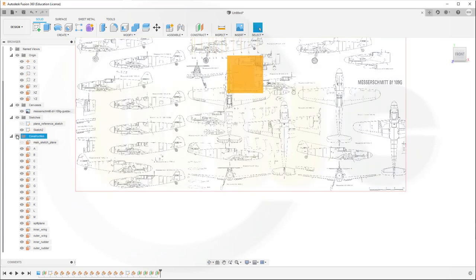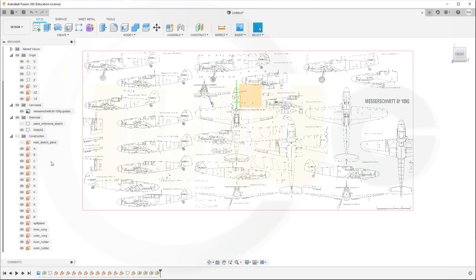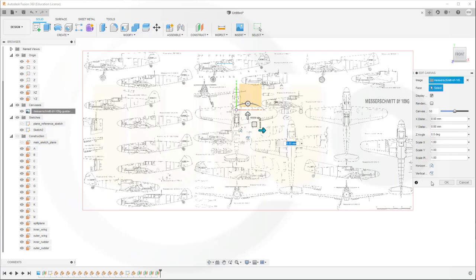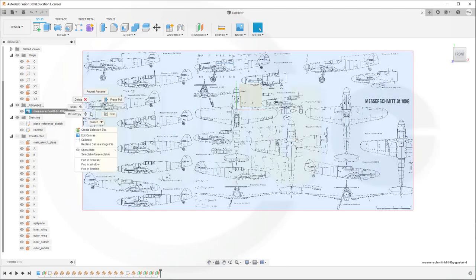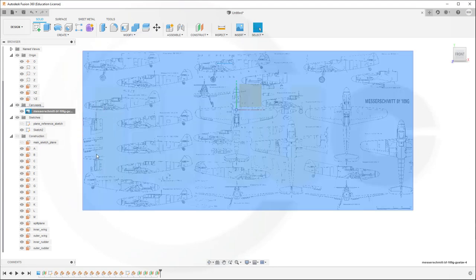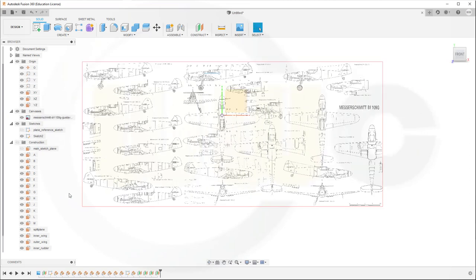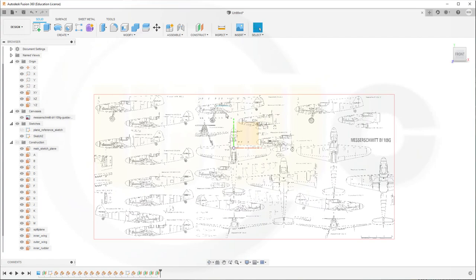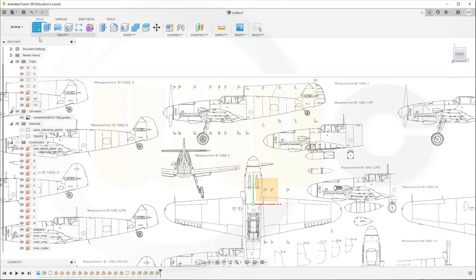Let's hide those planes and that canvas should not be selectable. Edit canvas and go for unselectable. Now I need a sketch on the main sketch plane. This should not be visible, that sketch.